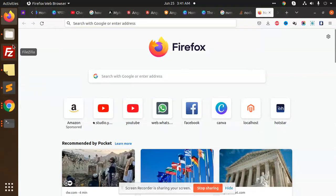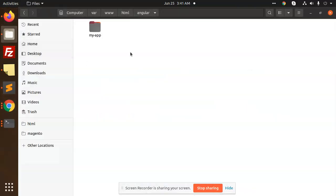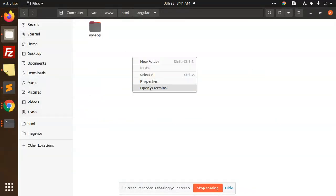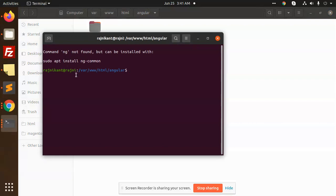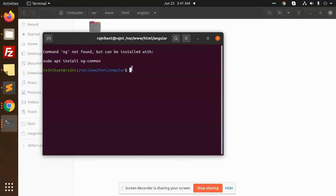Hello friends, welcome back. Whenever I try to open the terminal, it always says command ng not found but can be installed with sudo apt install. Basically, npm doesn't know about ng. So how are we going to link this when we've already installed the CLI? There is a command we need to add so it can link to npm.